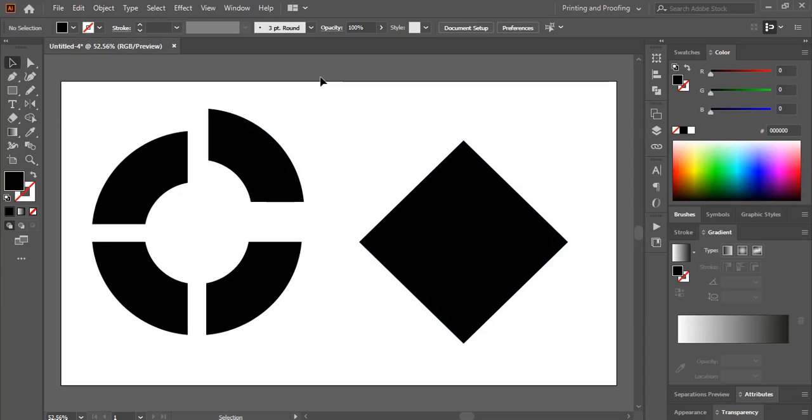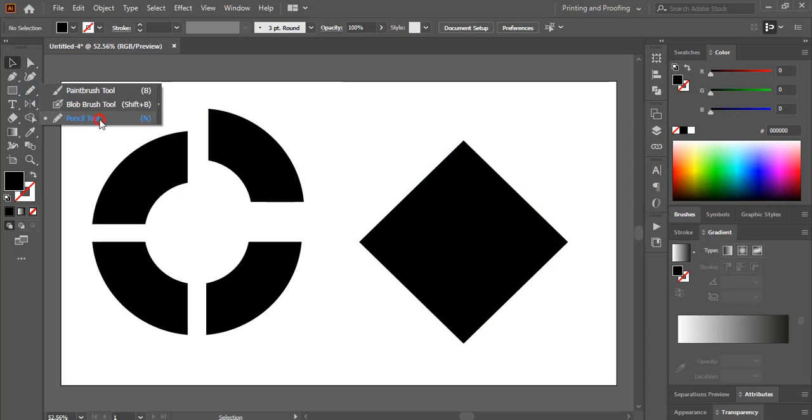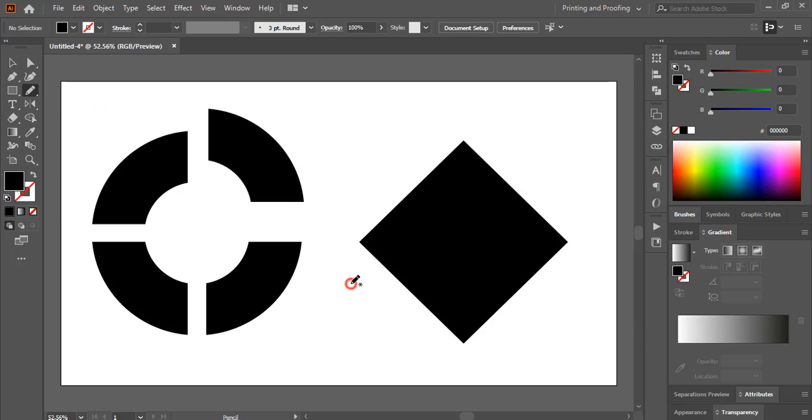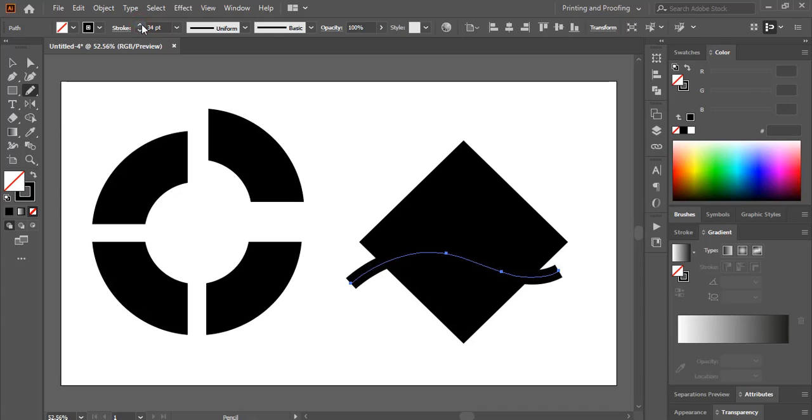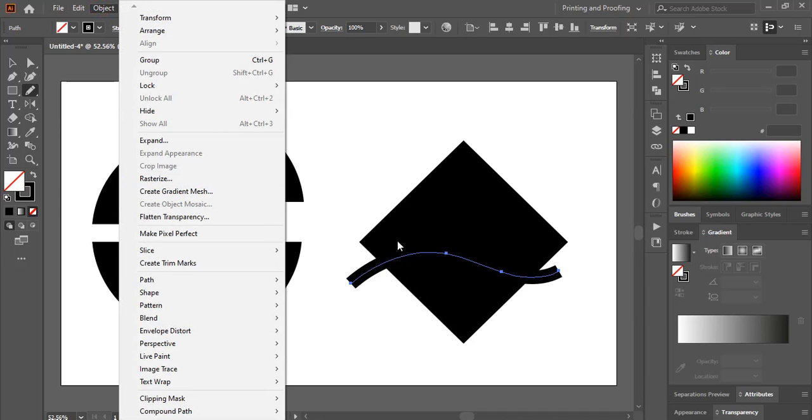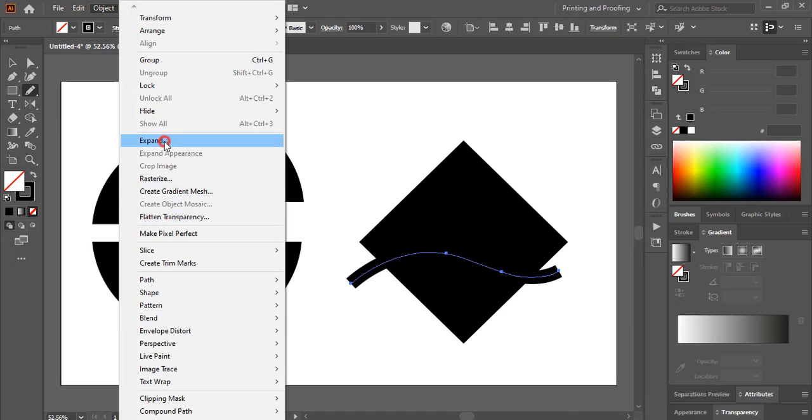I'll make a curve shape here by using pencil tool. And let me give a stroke to this curve. Up to this much. And expand it. After expanding, this stroke will convert it into object.